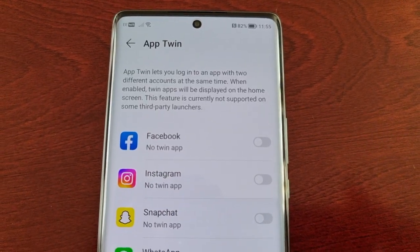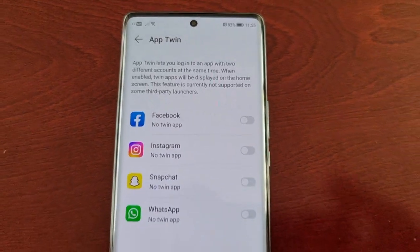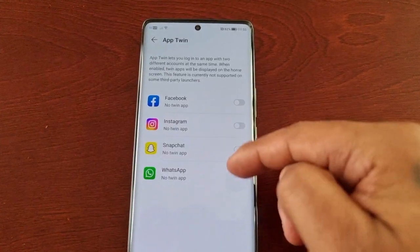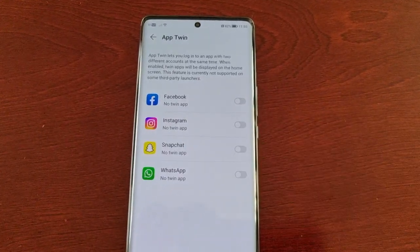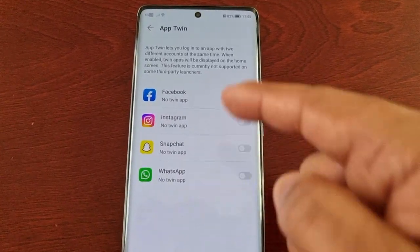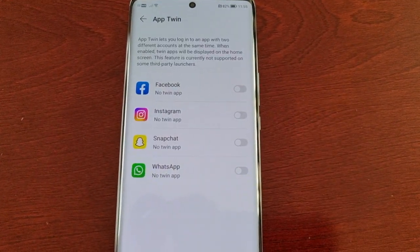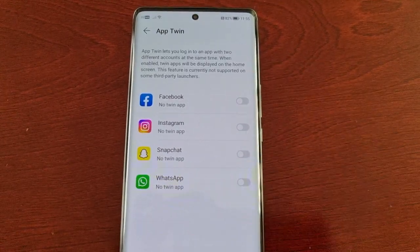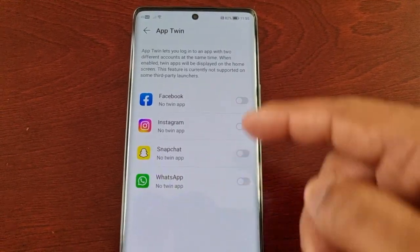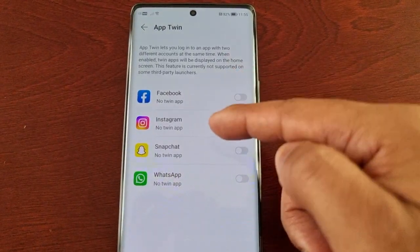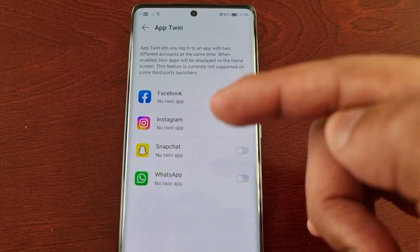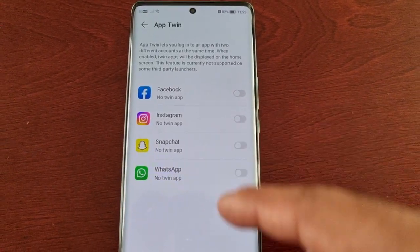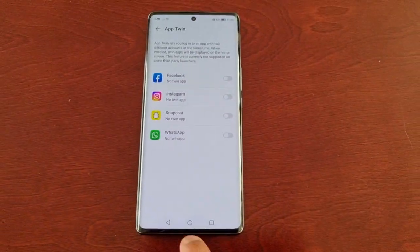At the moment, these are the applications I have installed on my phone that can be cloned. I can create a twin Facebook, a twin Instagram, a twin Snapchat, and also a twin WhatsApp.